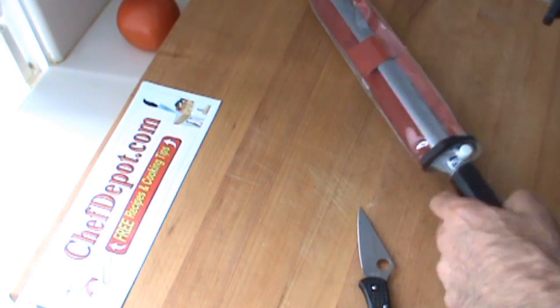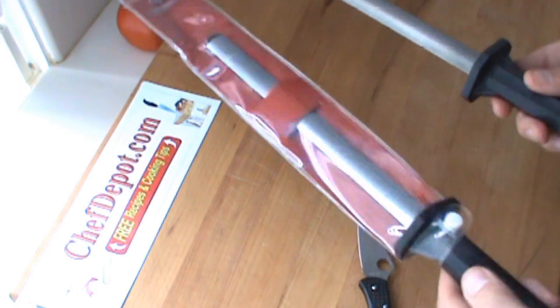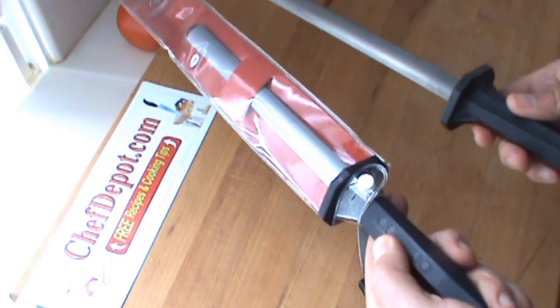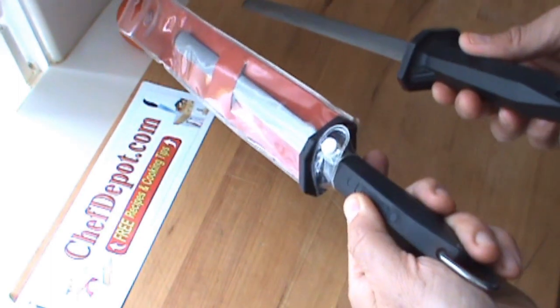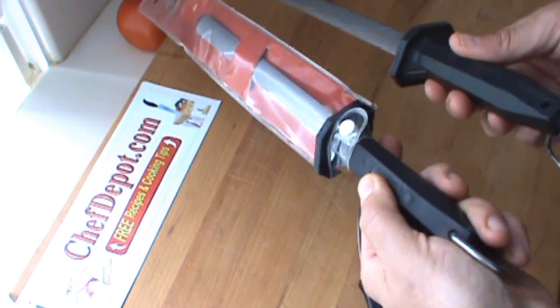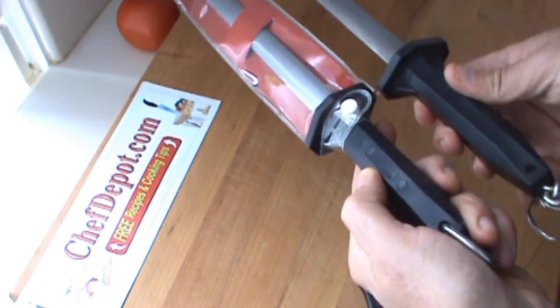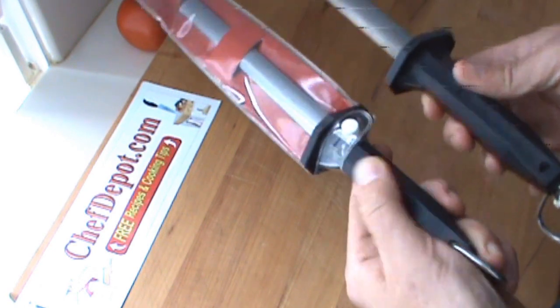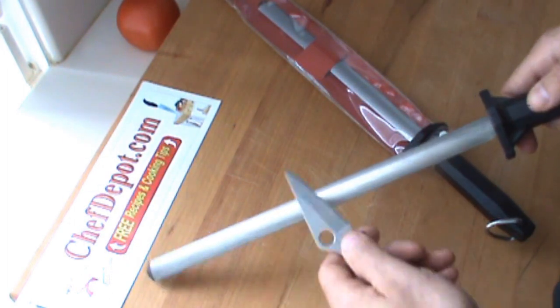These sharpening steels are really nice. This is the 12-inch, this is the 10-inch. They're basically the same exact sharpening steel. They're diamond and made in Brazil, really nice quality.